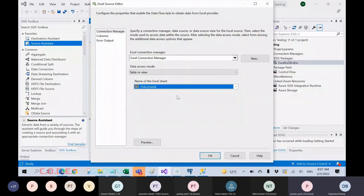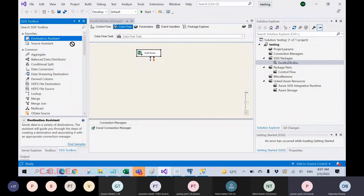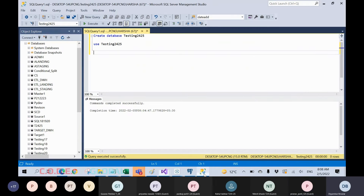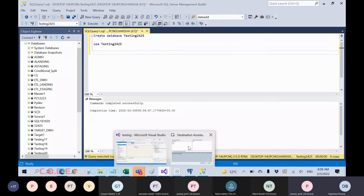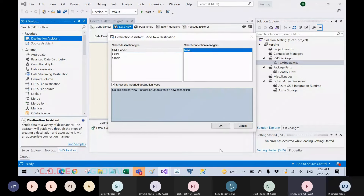Click on the policy data sheet and click okay — the crossmark will automatically be removed. Now select the destination assistant. Destination assistant means if you're not sure where you want to load the data, it will guide you on how many destinations are available. I want to load my data inside SQL Server, so select SQL Server and click new.